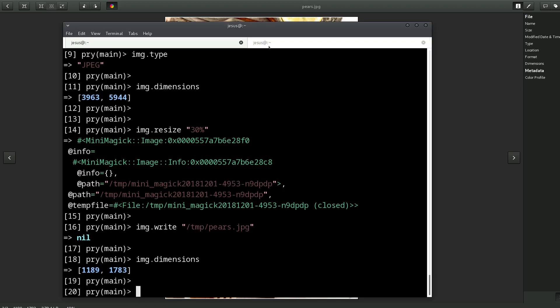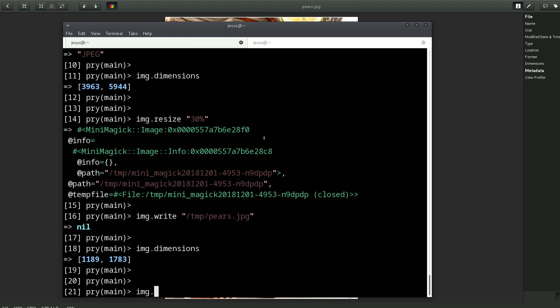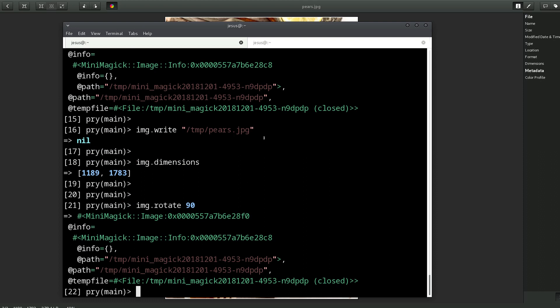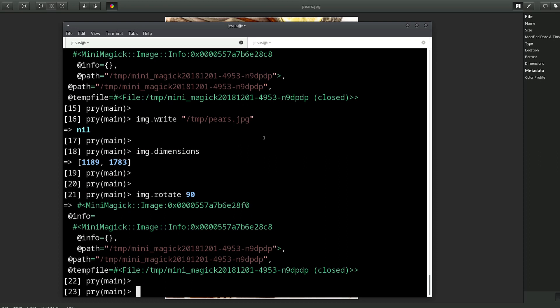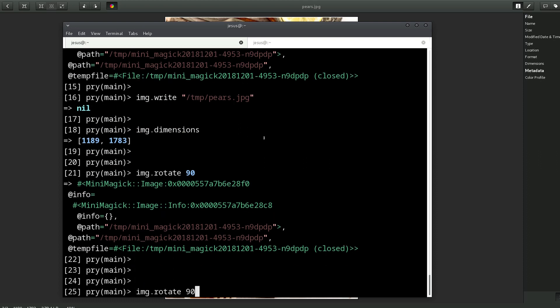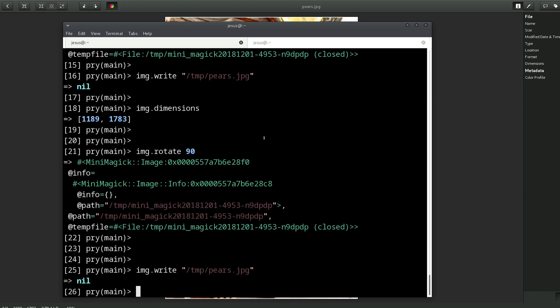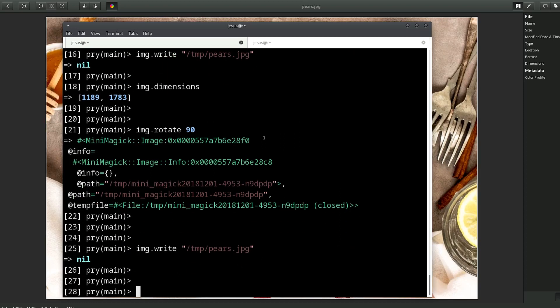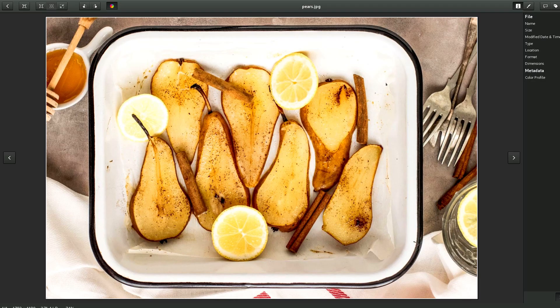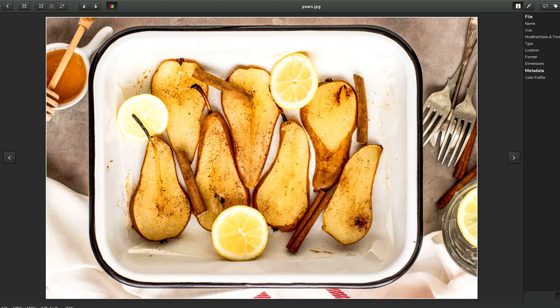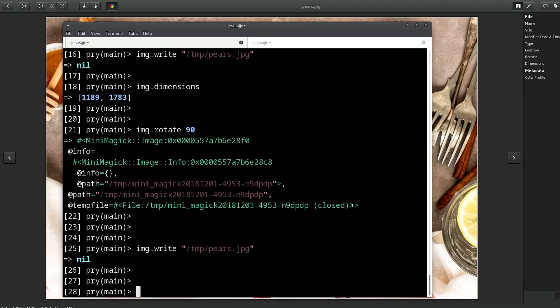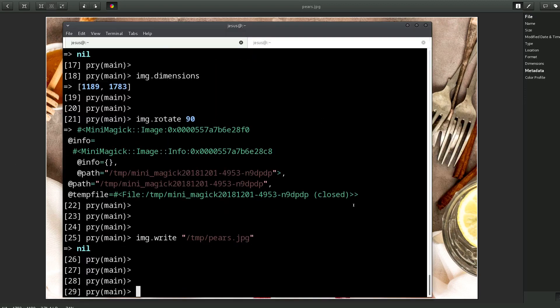If I go here, let's say img.rotate "90". This rotates the image 90 degrees. To see it update, we have to write the file, and there we go, the image has been rotated.